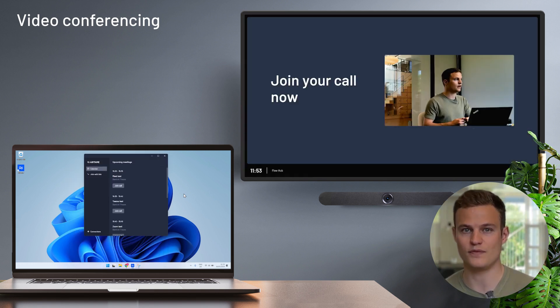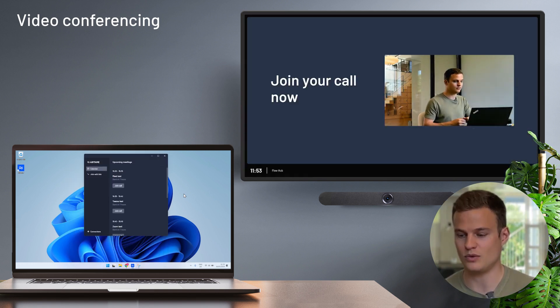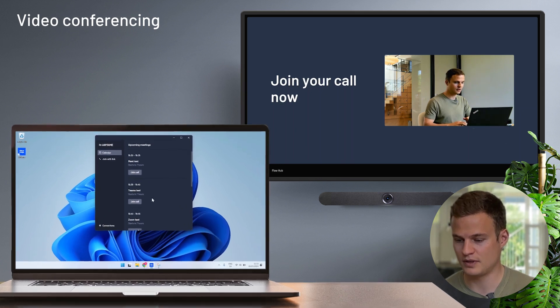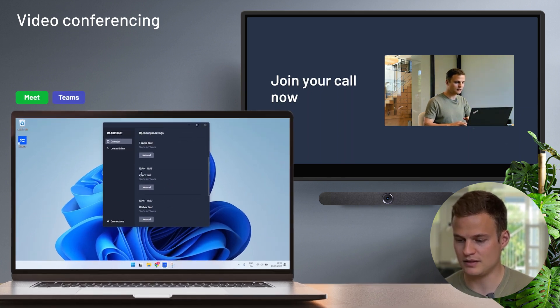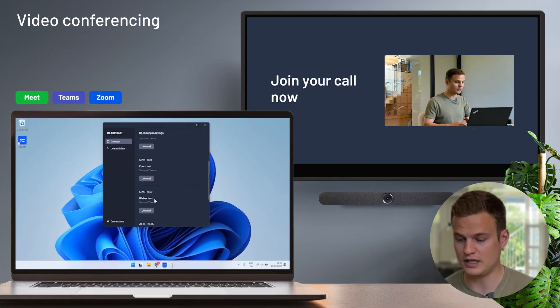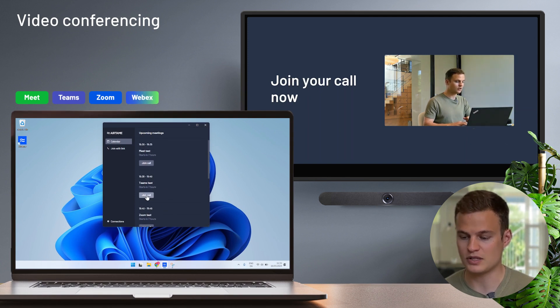There's no need to invite the room to be able to start a call. I have a Google Meet meeting, a Teams meeting, a Zoom meeting, and a WebEx meeting. I'm going to start the Teams meeting.